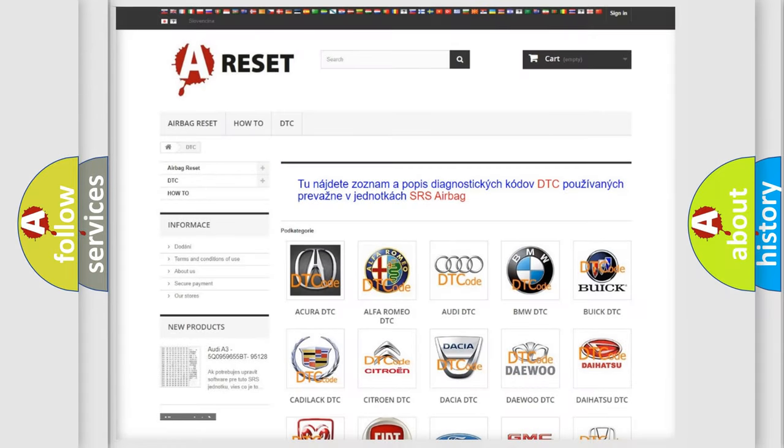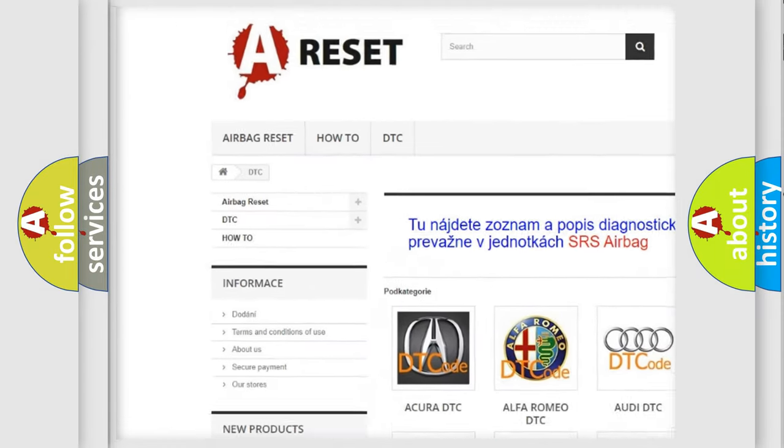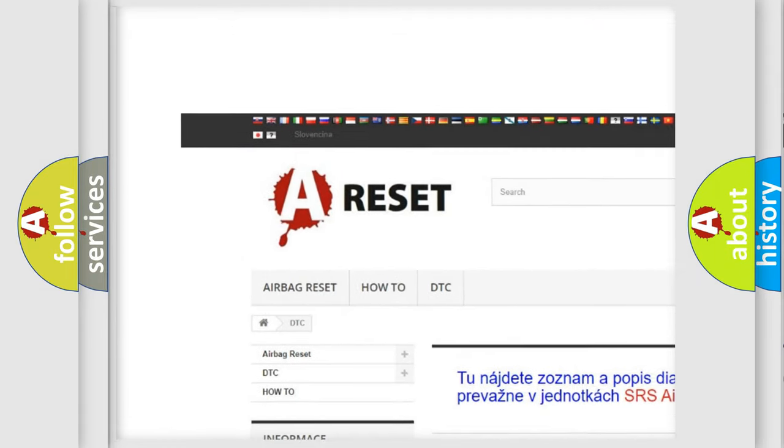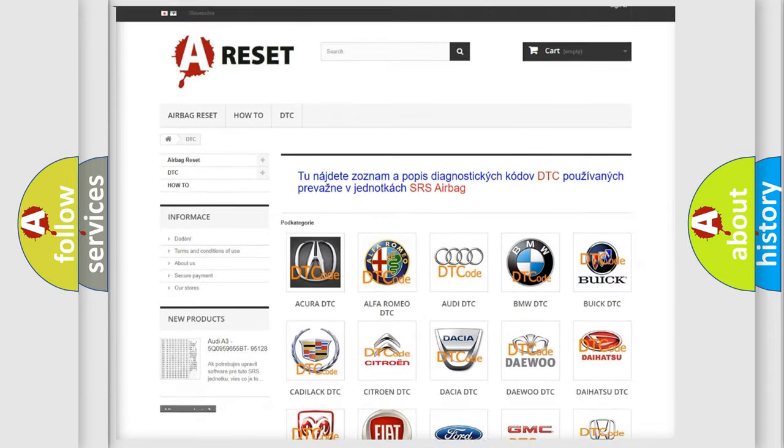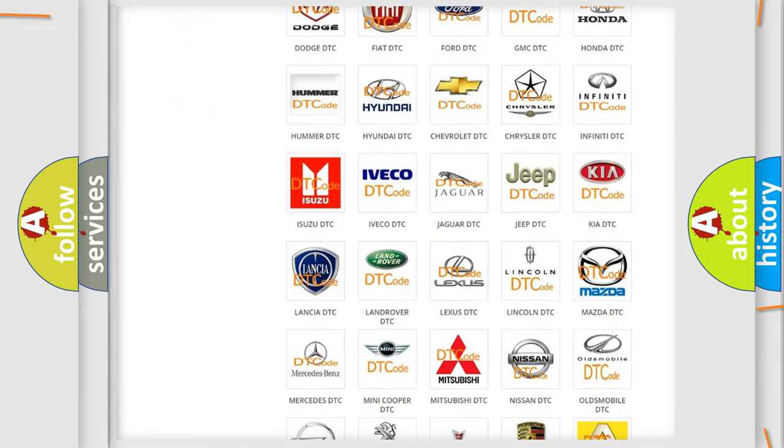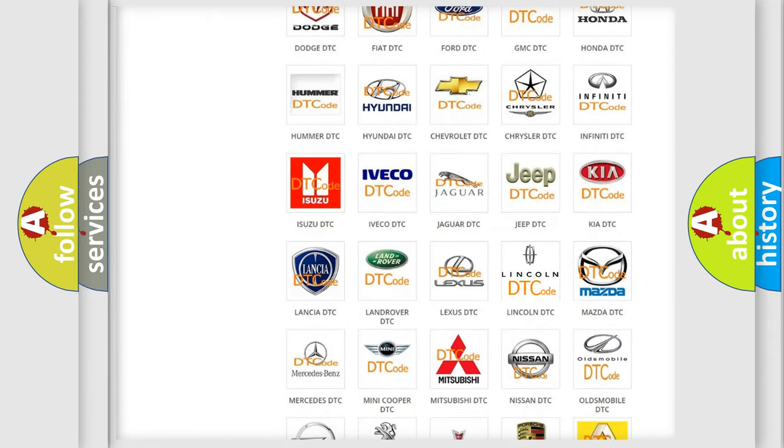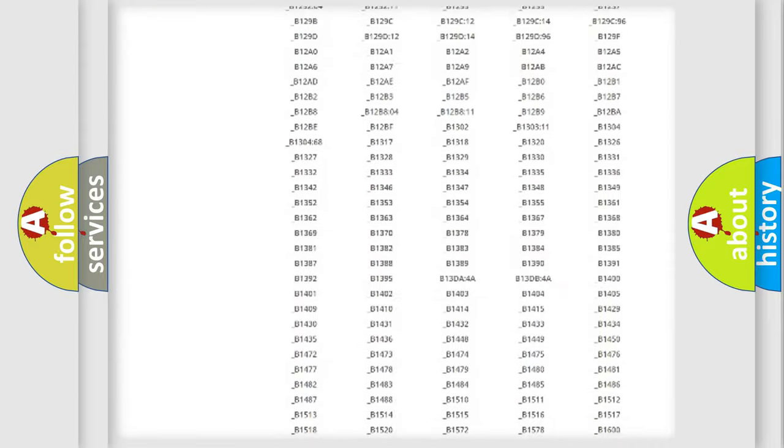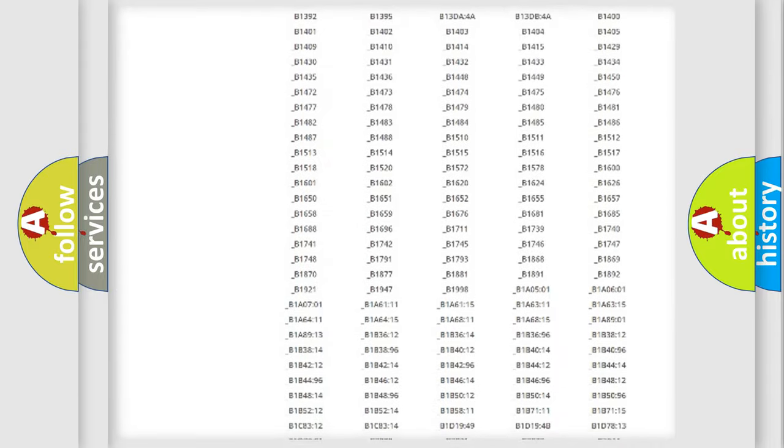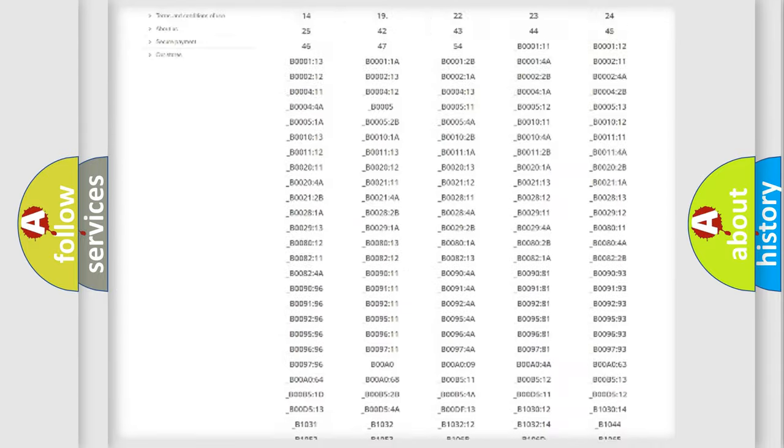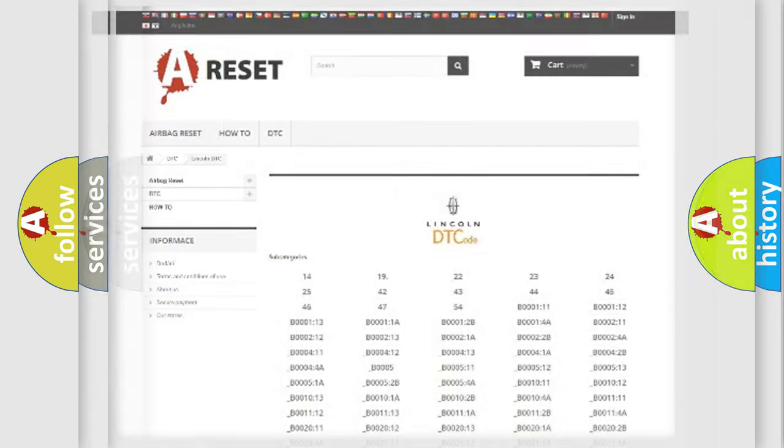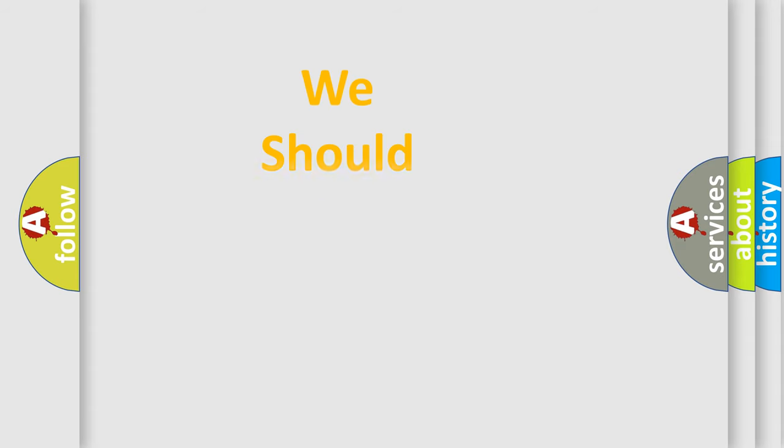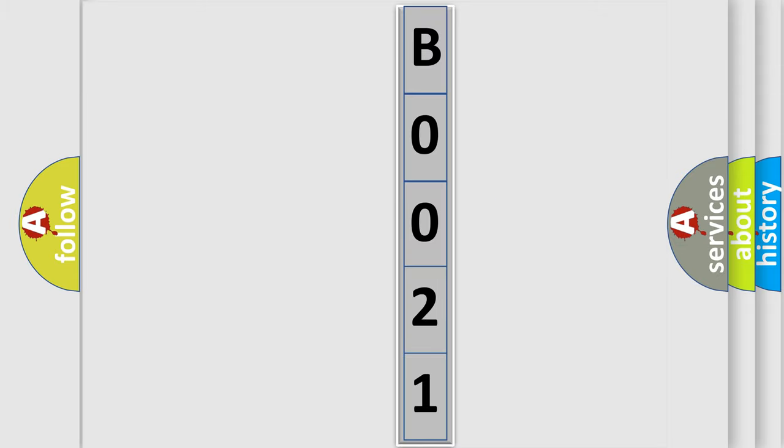Our website airbagreset.sk produces useful videos for you. You do not have to go through the OBD2 protocol anymore to know how to troubleshoot any car breakdown. You will find all the diagnostic codes that can be diagnosed in Lincoln vehicles, and many other useful things. The following demonstration will help you look into the world of software for car control units. You can move the video a bit further.